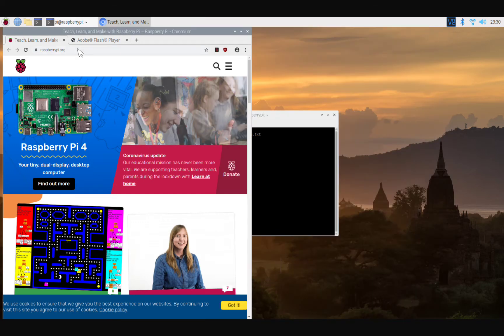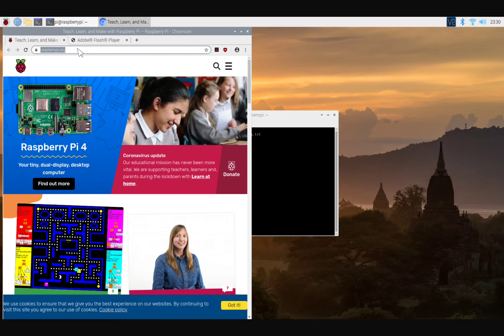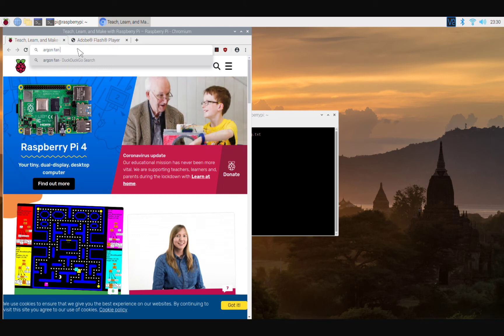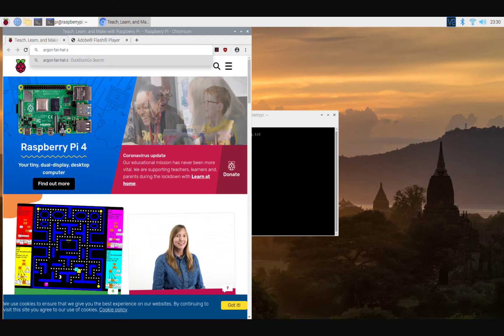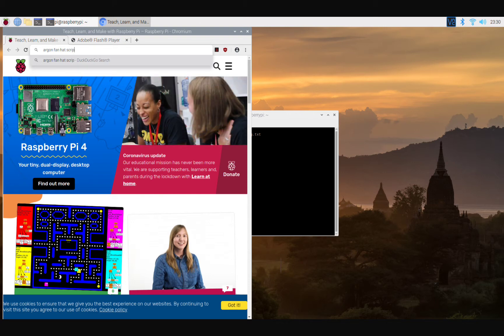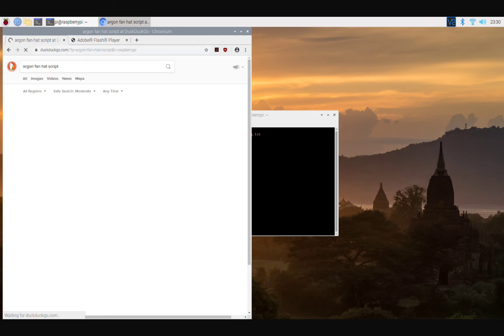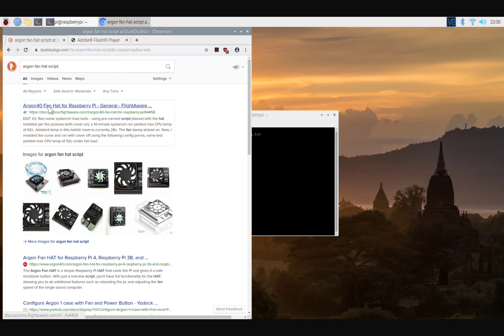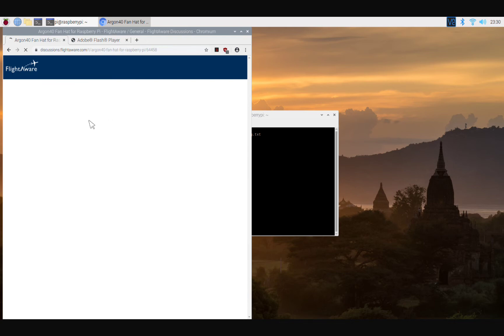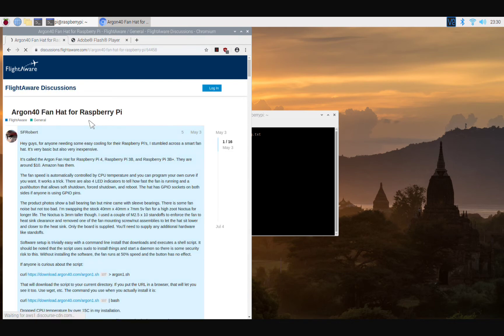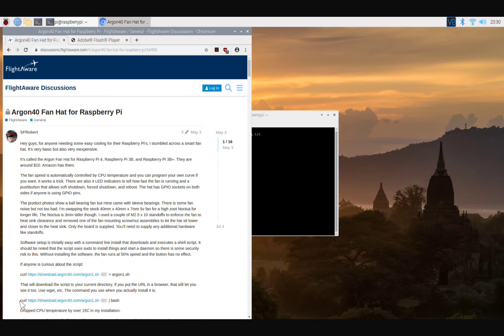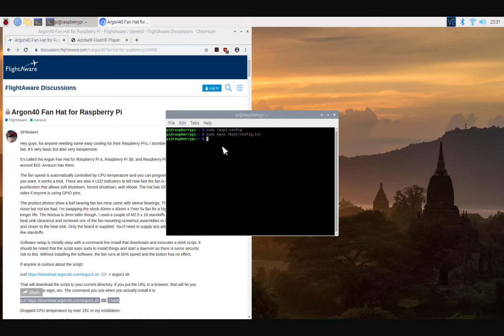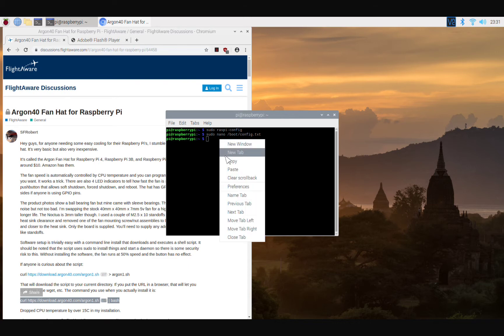All right, right here we're gonna do Argon fan hat script. You're gonna see this first link right here, Argon 40 fan hat for Raspberry Pi. We're gonna click on that, and then this link right here. This is what you want to do. So we're gonna grab all that, we're gonna Ctrl+C, we're gonna copy that.